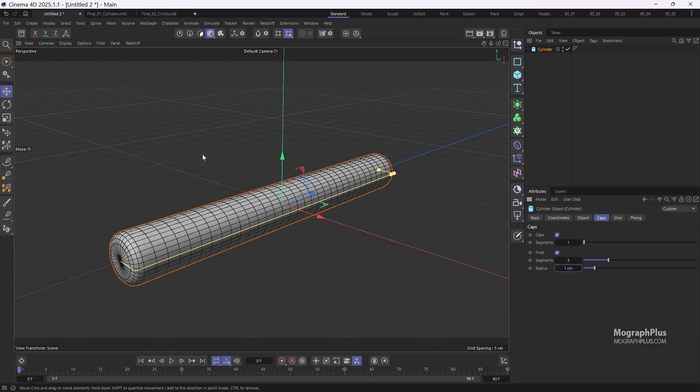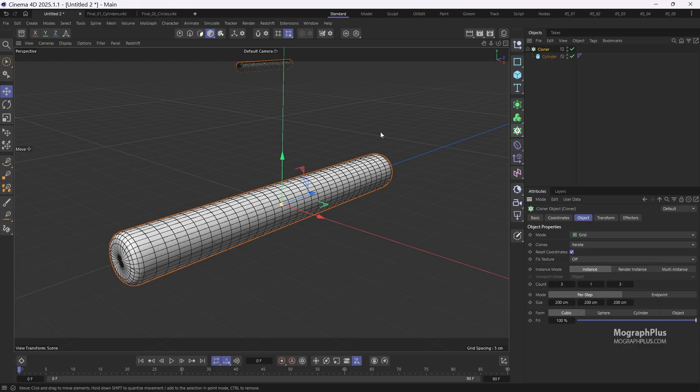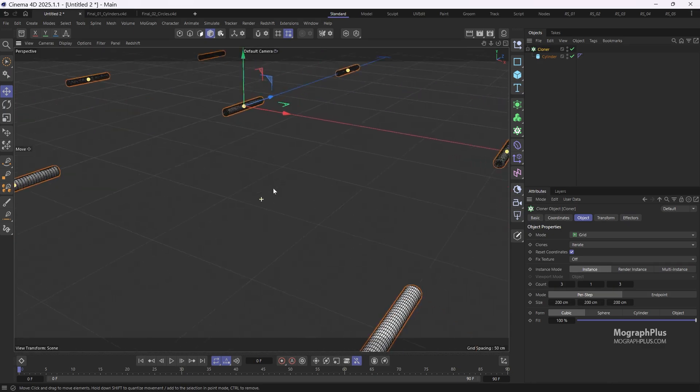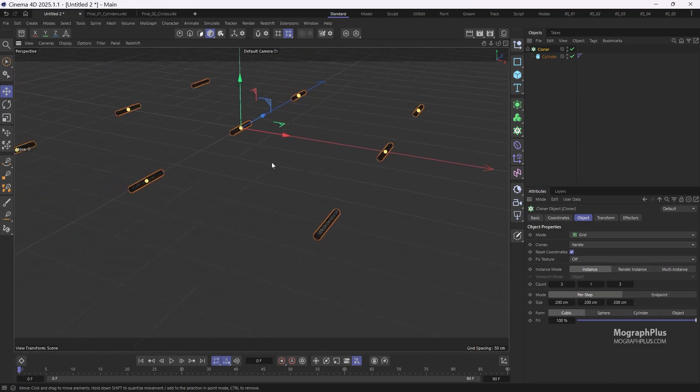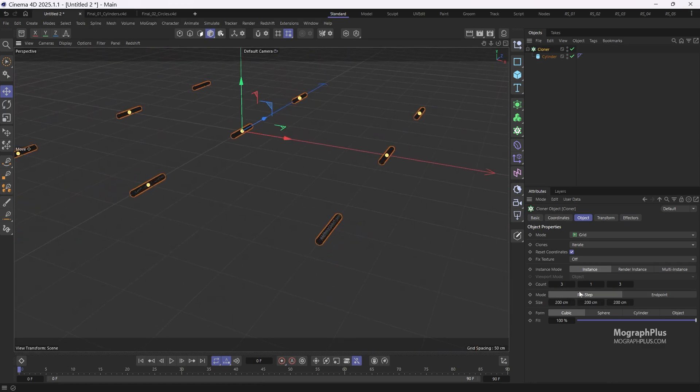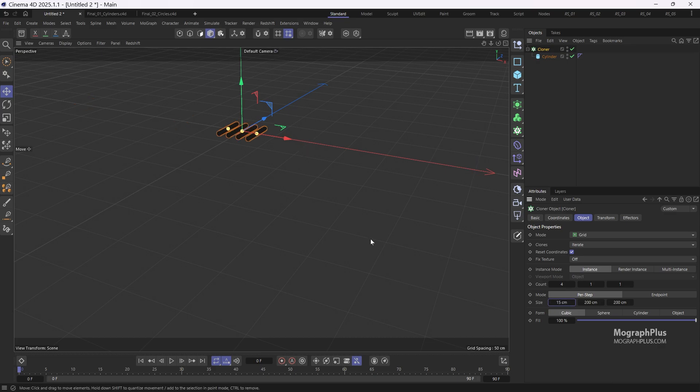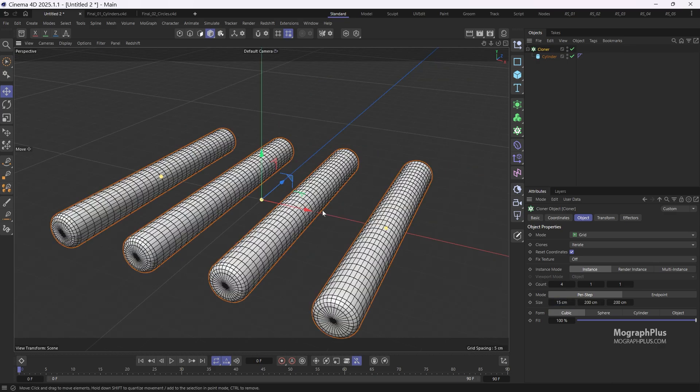Now place the cylinder under a cloner by alt-clicking the cloner object. In the cloner object change the count to 4, 1 and 1 and adjust the size to 15 centimeters on the x-axis. Cool.